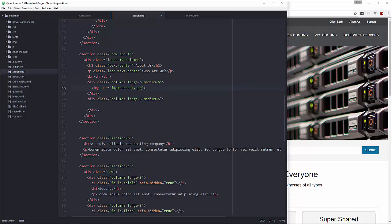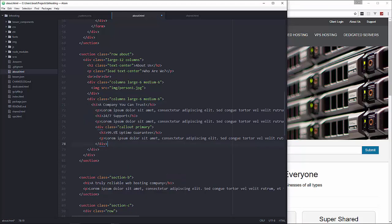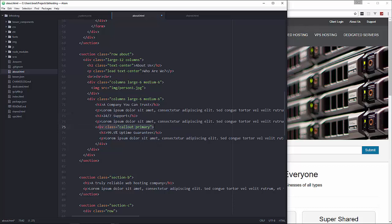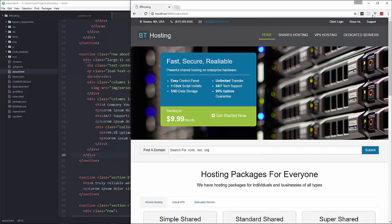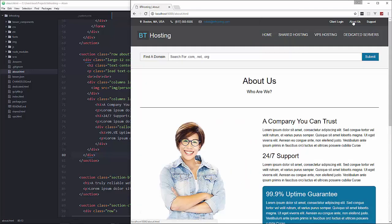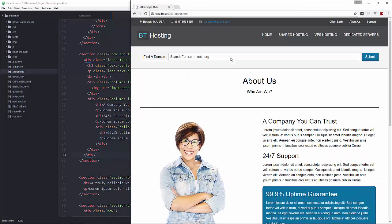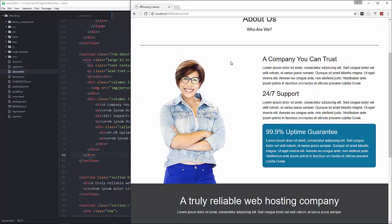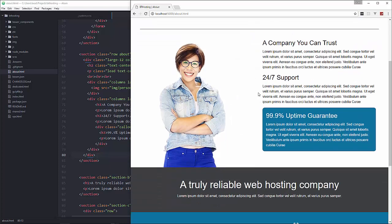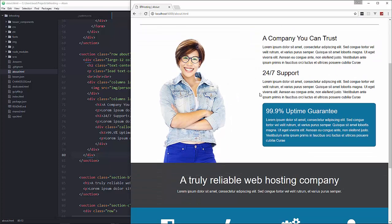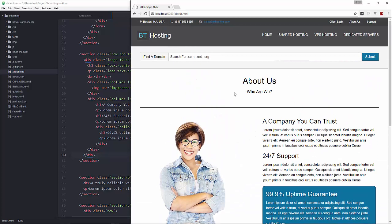So this side is just going to have the image of that person so we'll say image source and that's going to be img/person1.jpeg. And then on this side we're just going to have some text. Okay so we have an h3 a paragraph h3 paragraph and then the final h3 paragraph is going to be wrapped in a div with the class of callout and primary. So let's go ahead and save that. Alright then we'll go to the about. Okay and then that's it. It's done. There's no extra CSS or anything.